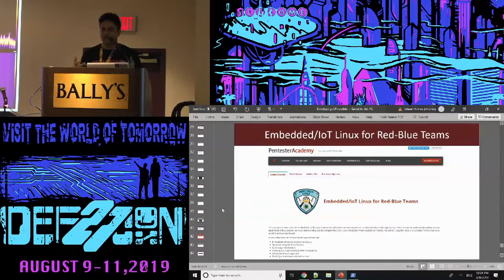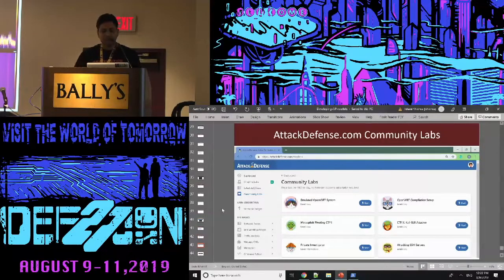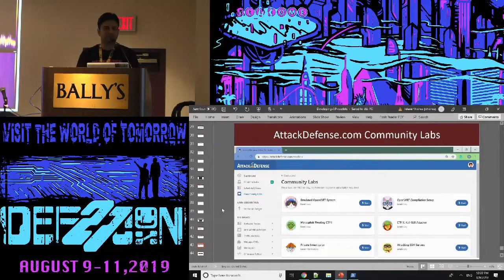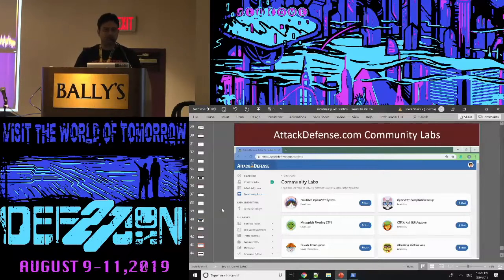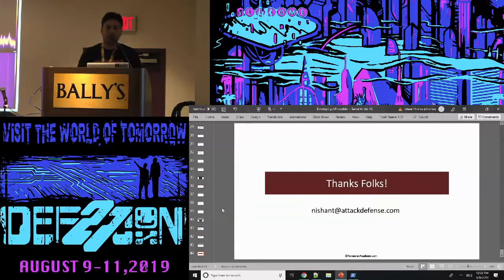This is everything possible to cover in one hour. For all other details, you can refer to the course. Community labs are available if you want to try everything we've done. I'll make sure the slides are available with the Wireless Village so you can download them, see all the commands, or go directly and do them in the lab. That's all. If you have any questions I'll be taking those, or you can mail me. Thank you.